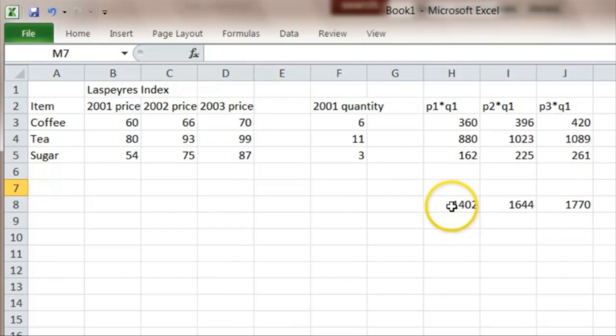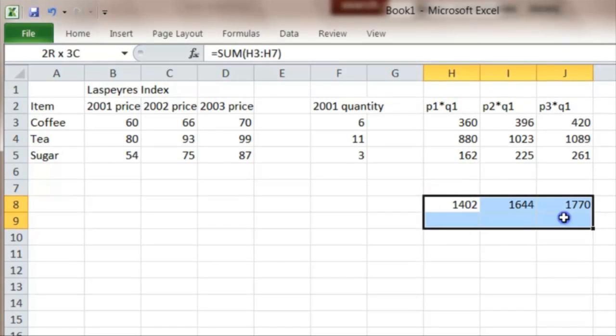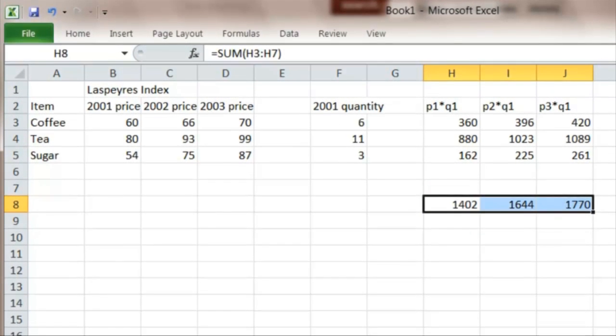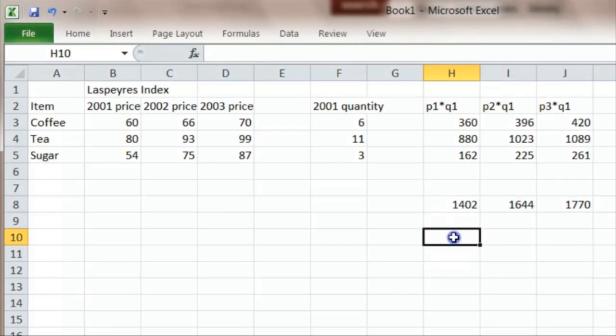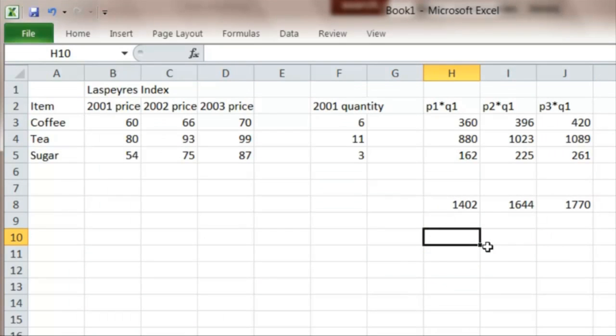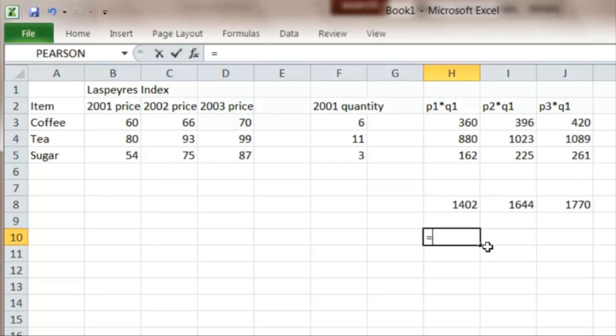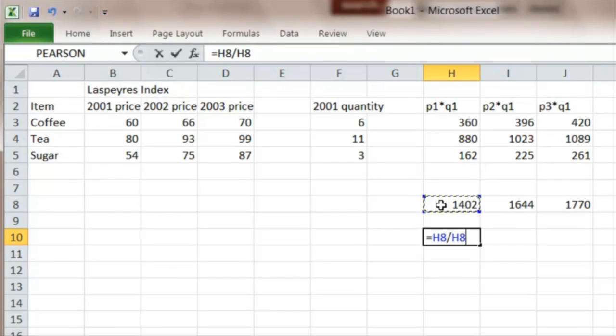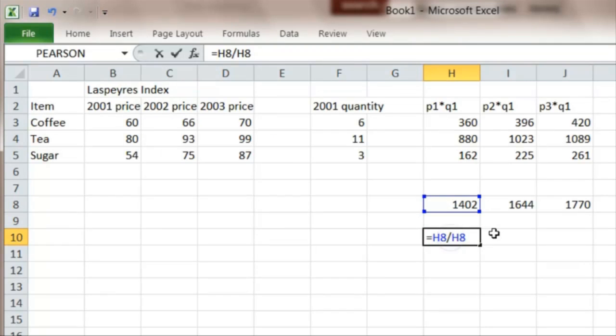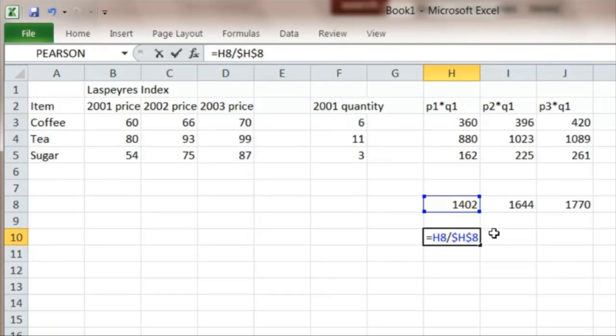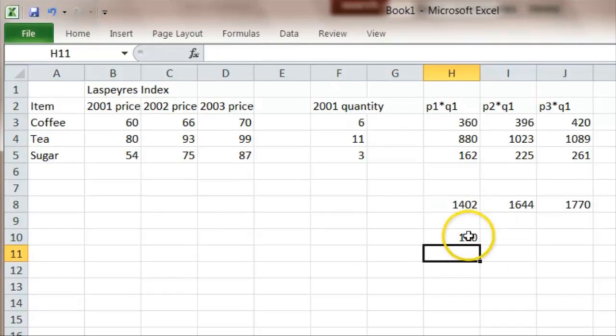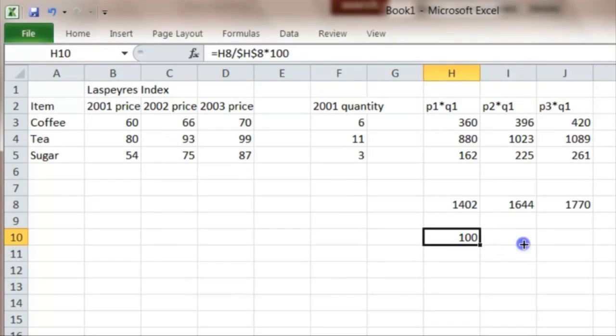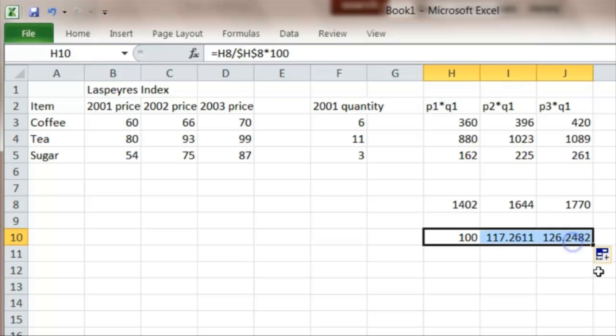And these totals are what I then use to work up my index numbers. So if we start from 2001, we're going to call that basket our base year. So we have equals, this number, divided by this, but I need to put in dollar signs, because I'm going to use this as my constant denominator. Times 100, that comes to 100, and then I work my way along.